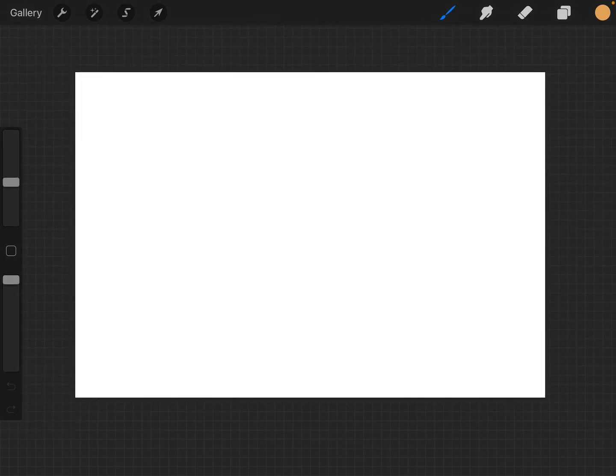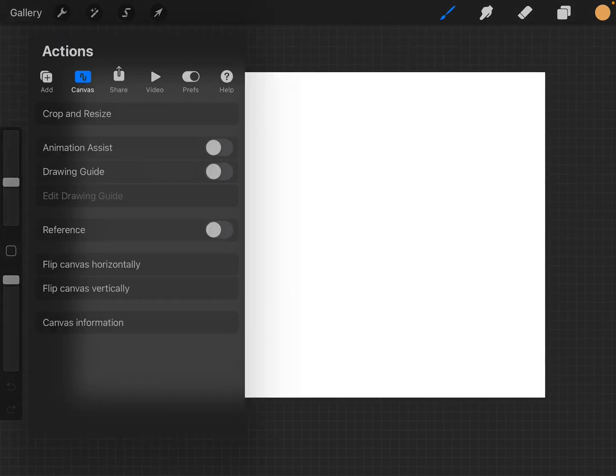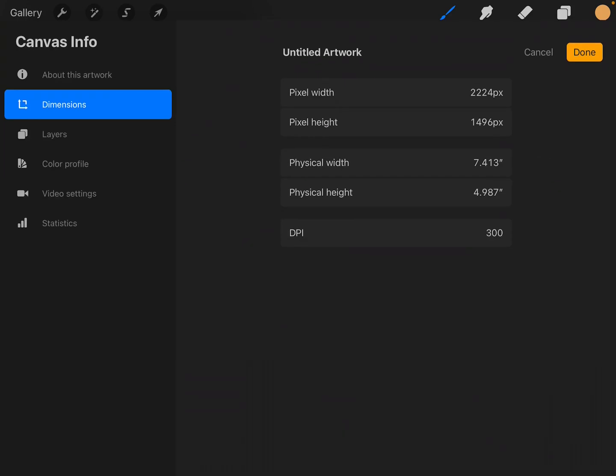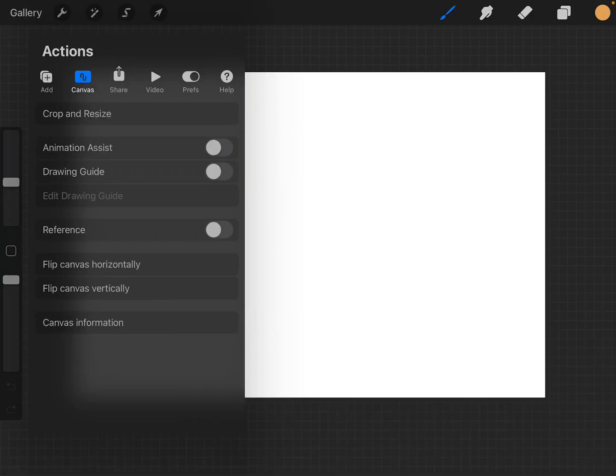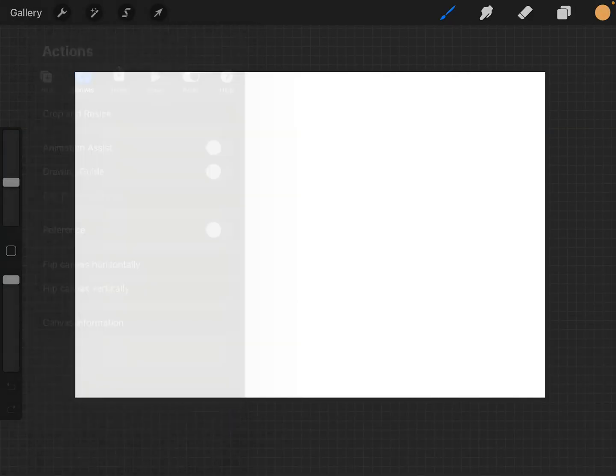So now we have the new canvas here. And because we're nervous, we're going to check. And yes, it says DPI 300, so we're good to go.